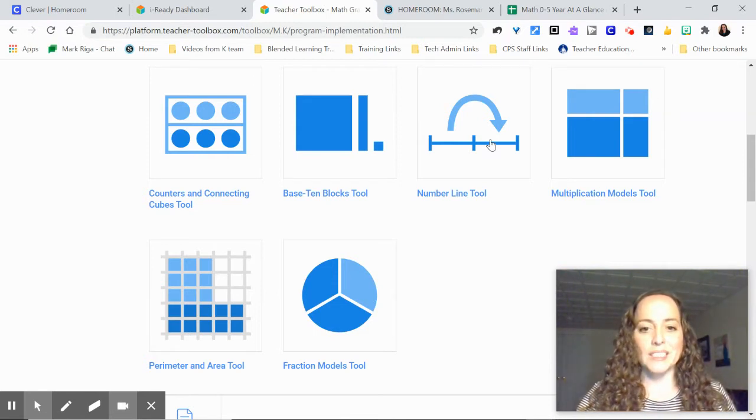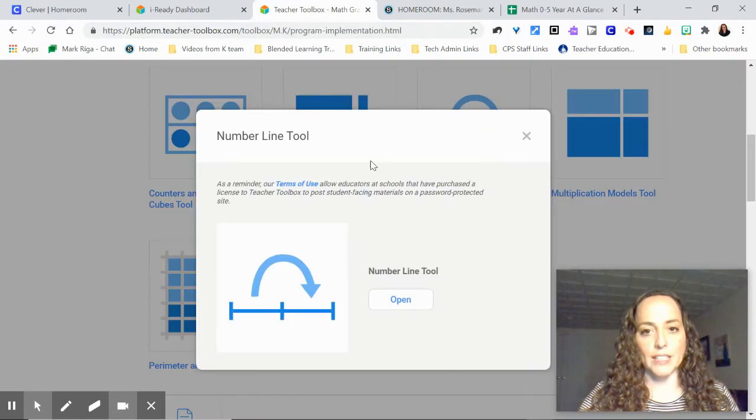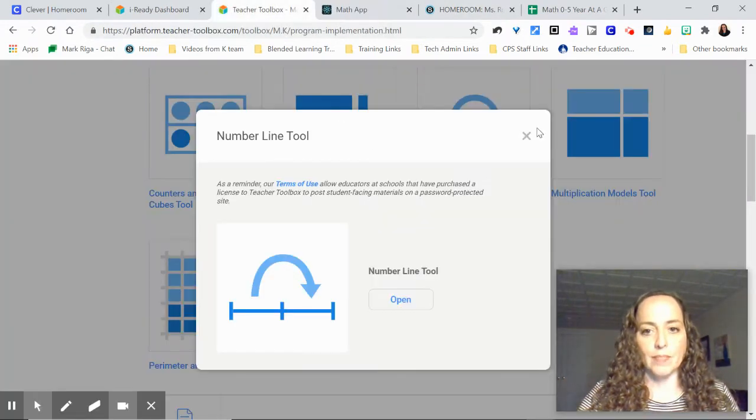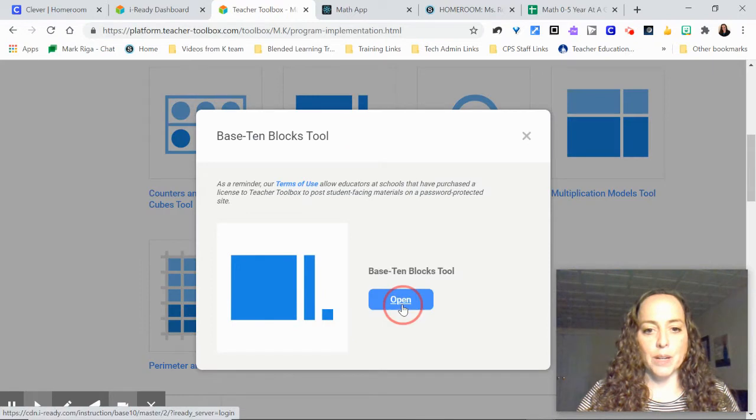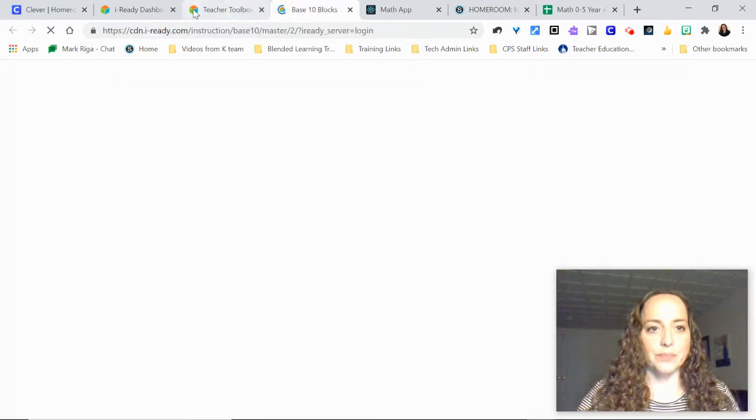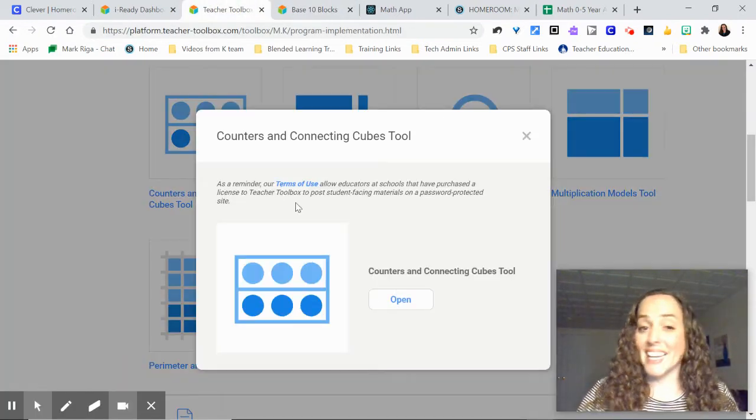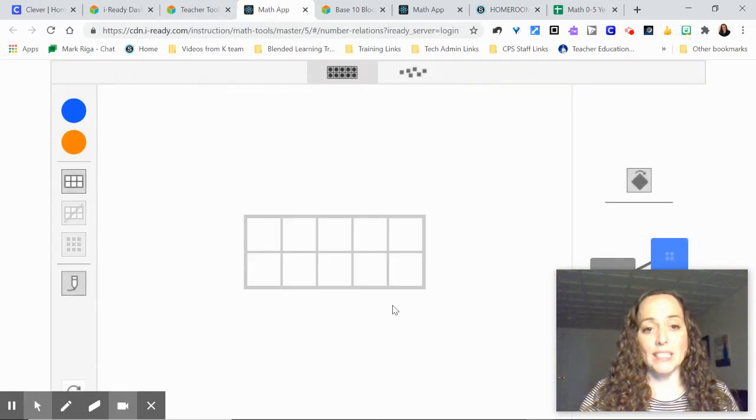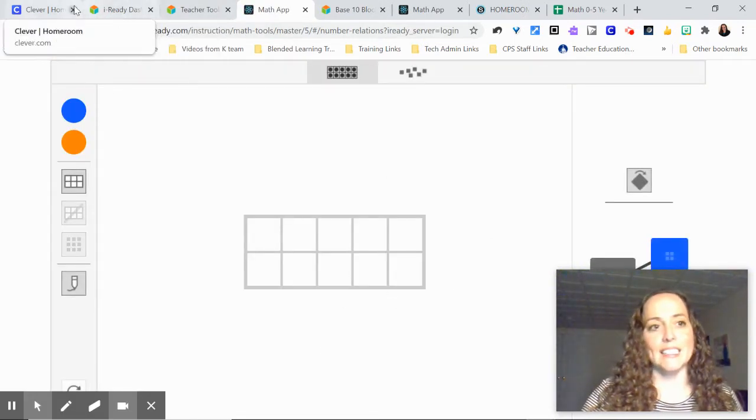Well what's really cool is I can use these in my teacher links. I can open those links and I'm going to open all three. But then I can take those links and I can embed them right into Schoology. And I'm going to show you two ways that I did that.